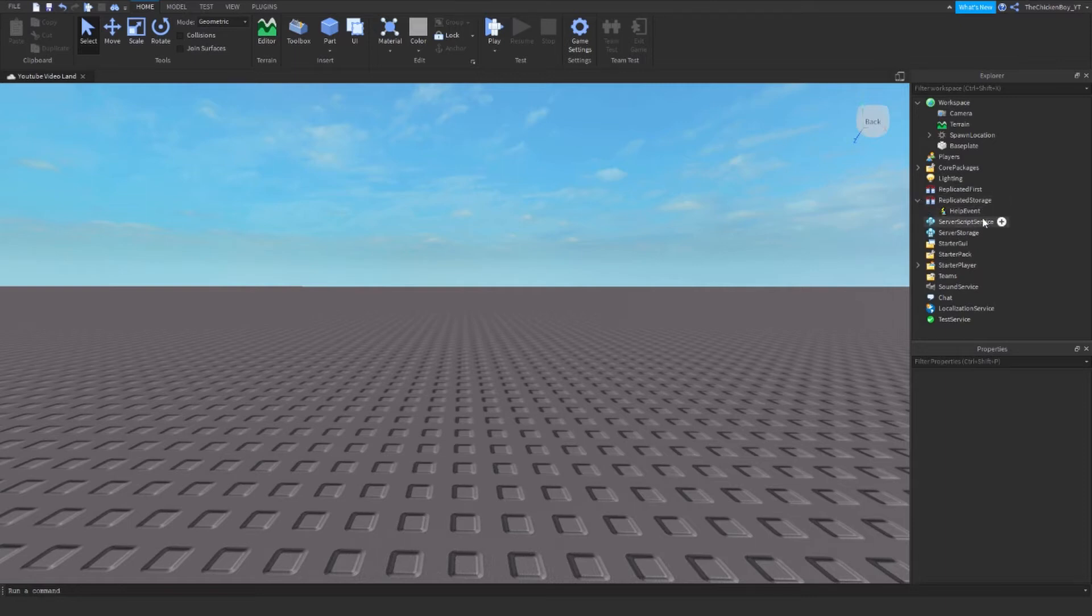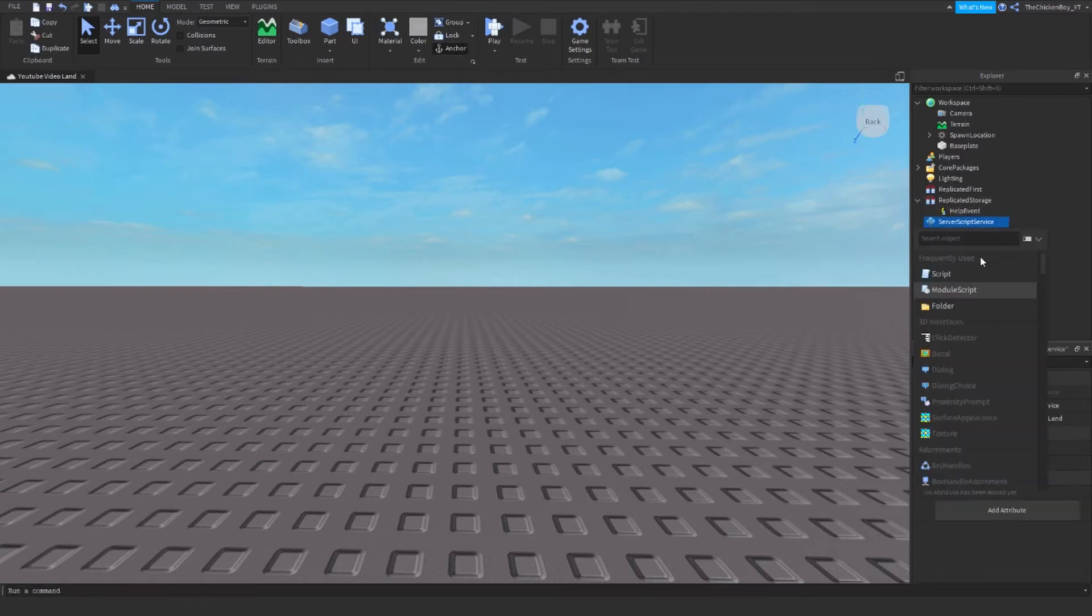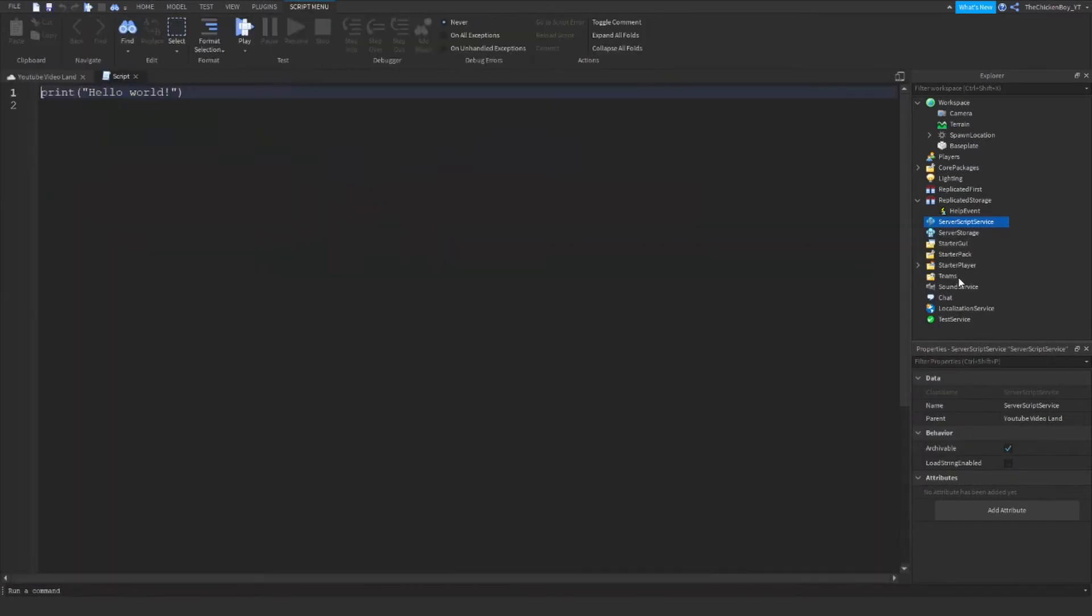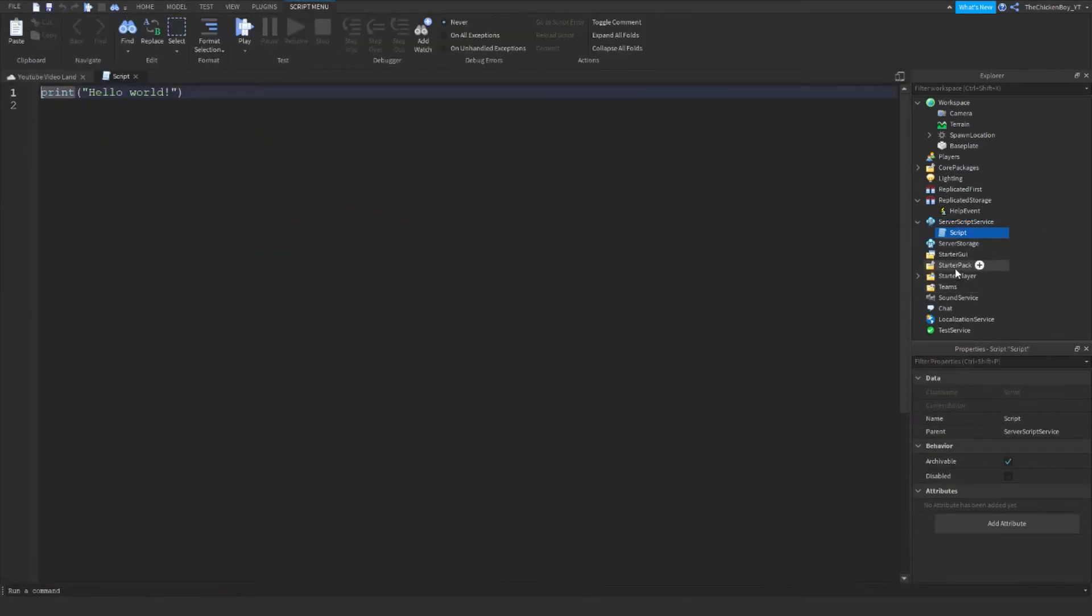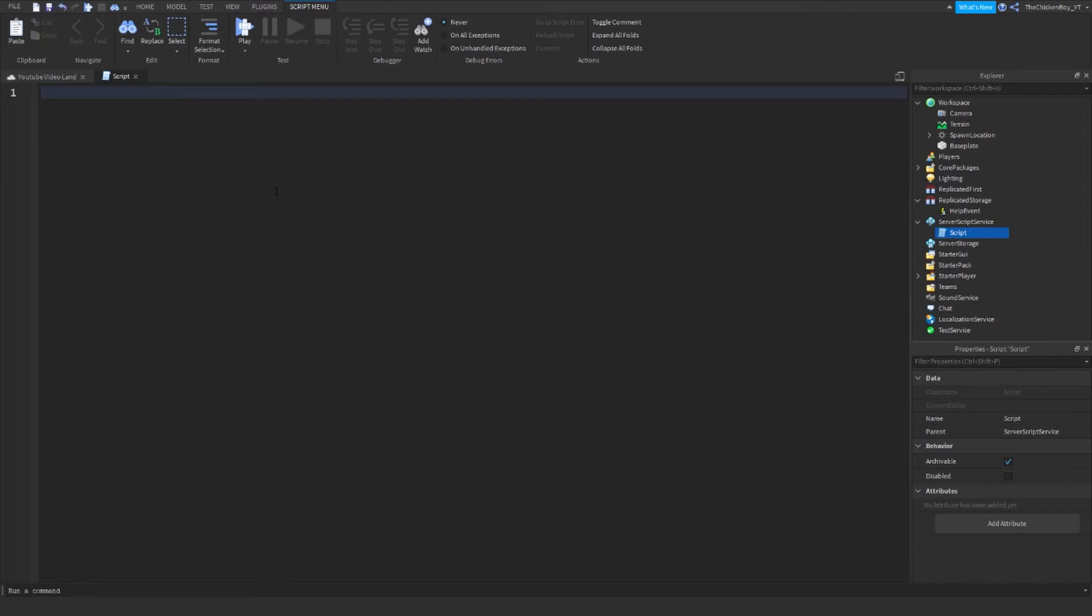So now that you've got that help event in Replicated Storage, you just need to insert a normal script inside of ServerScriptService, like that. And then just type in this code word for word, make sure you get all the capitalization correct as well, because it's case sensitive.